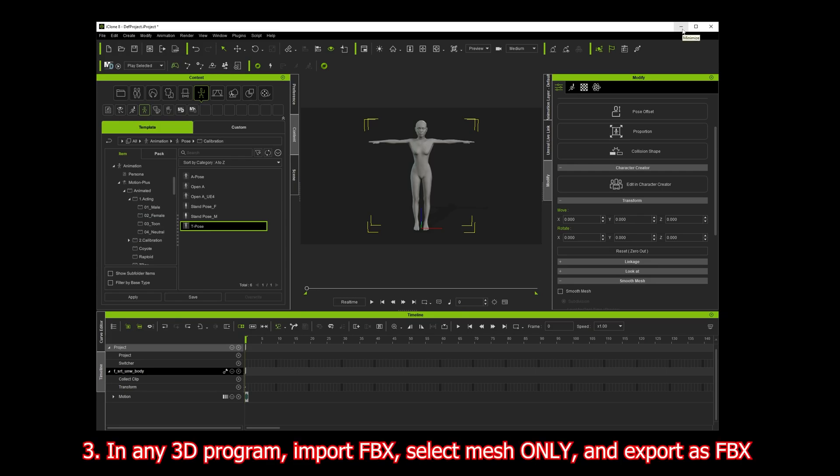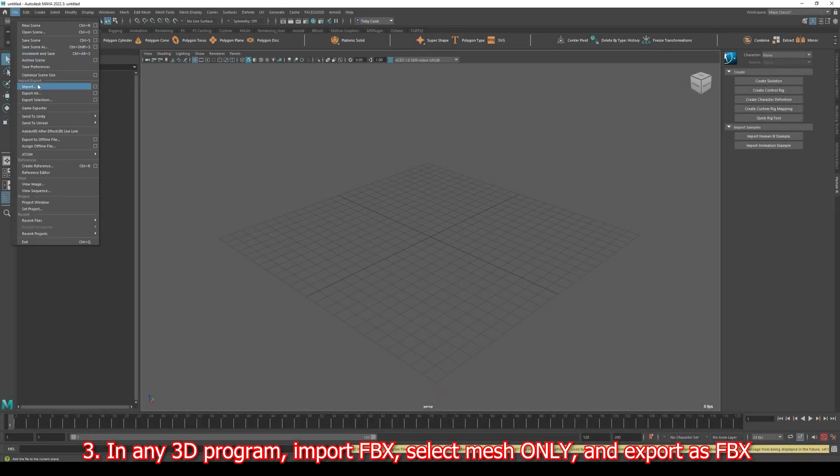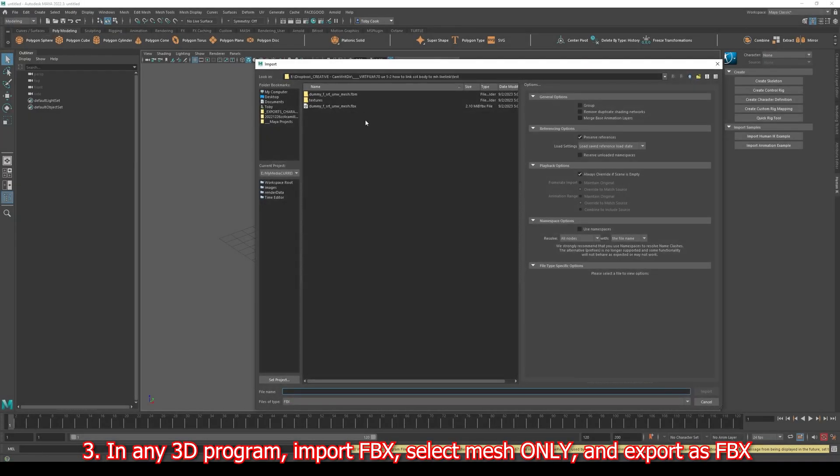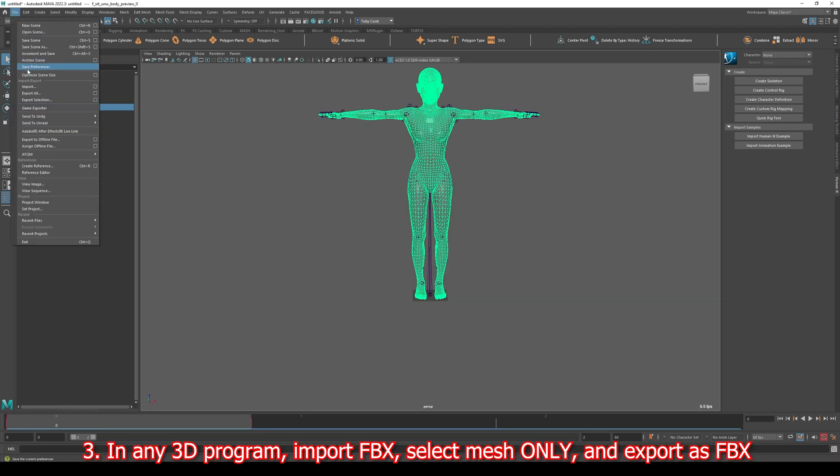I'm going to do it in Maya. I'll import that FBX, select the mesh, and go Export Selection.